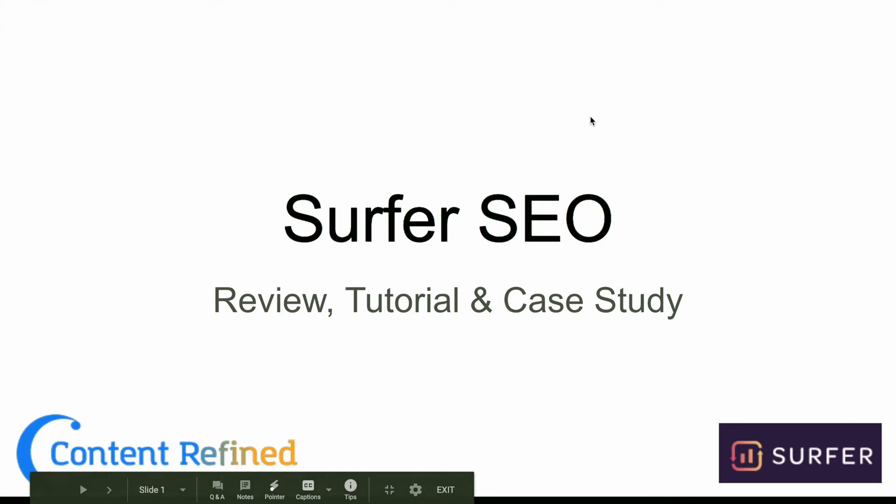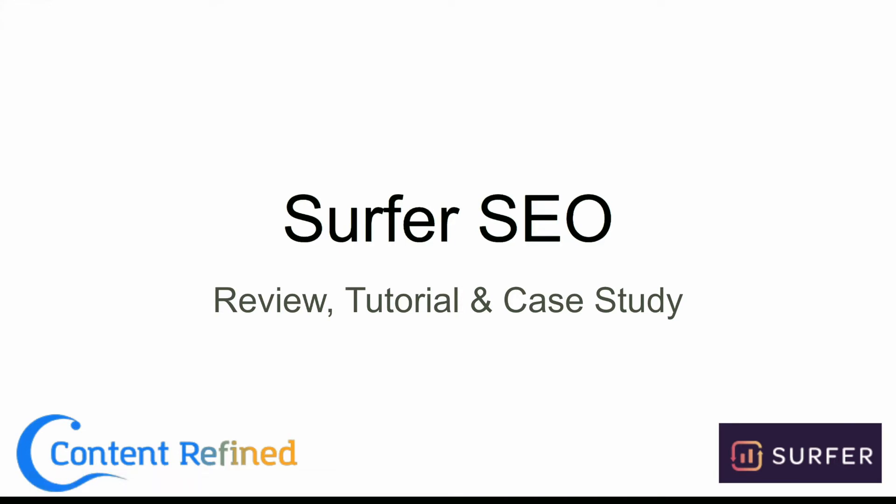Alright, we're going to talk about Surfer SEO today. We're going to go through a review of what's good about it, what's working well, a tutorial on exactly how we use it within the system and the team at Content Refined, and then a case study talking about the results that we're able to achieve in leveraging Surfer.